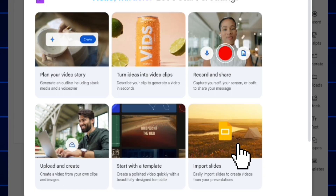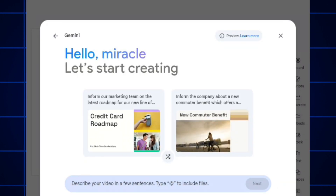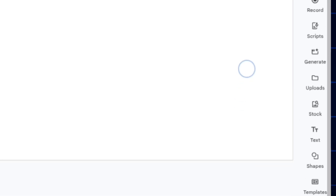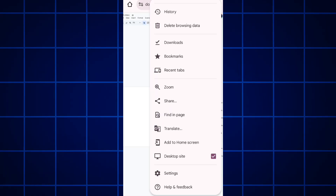The last option is import slides — easily import slides to create videos from your presentation. If you are using a smartphone, make sure to set the browser to desktop site, otherwise it will not work. Minimize the panel on the right-hand side as needed.